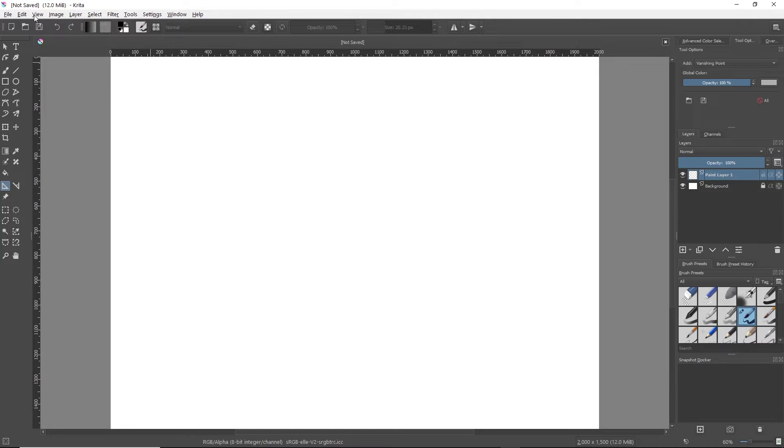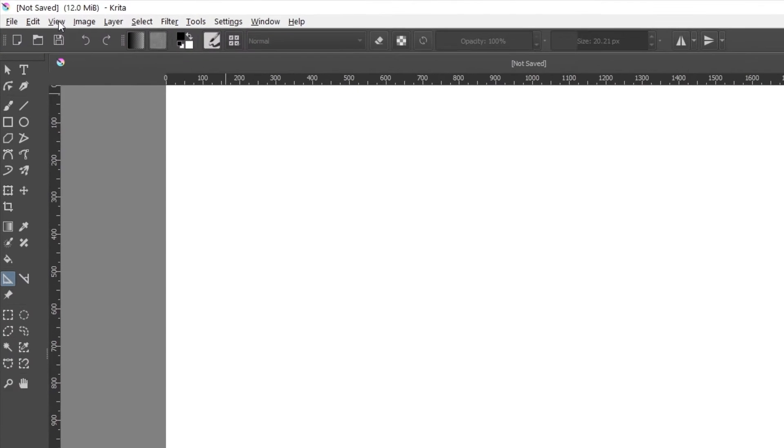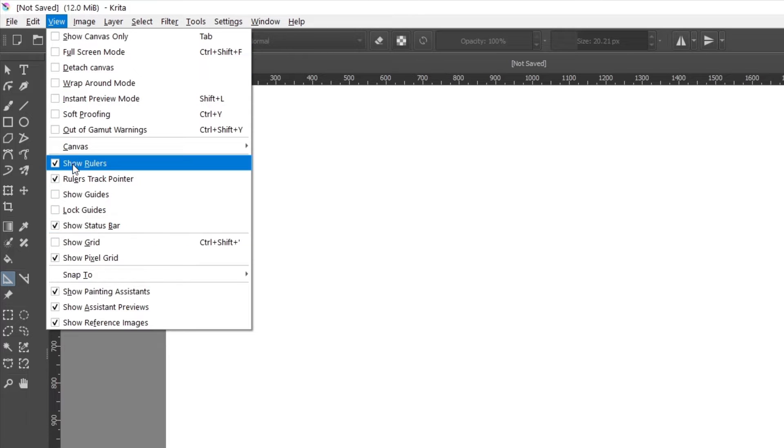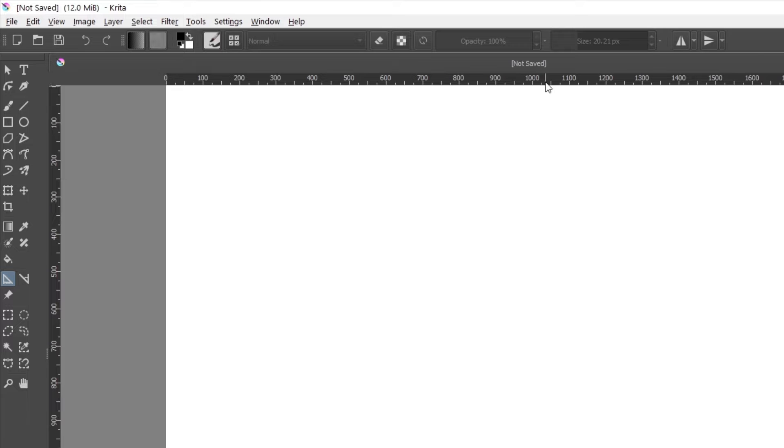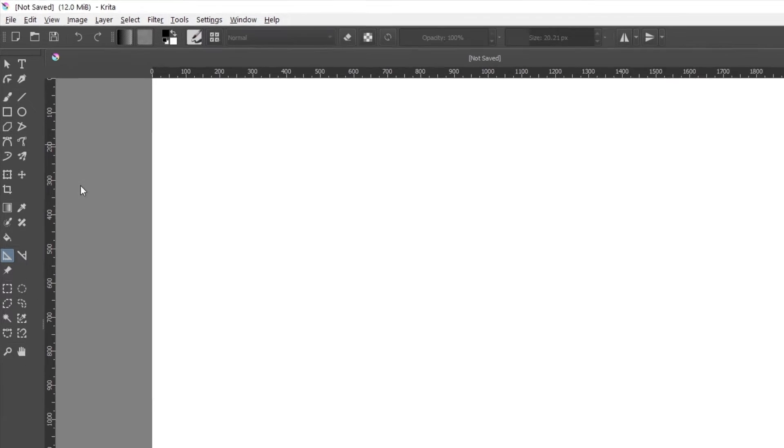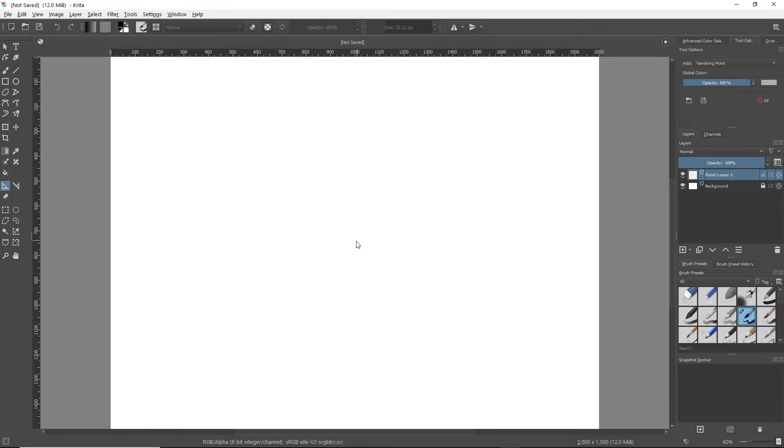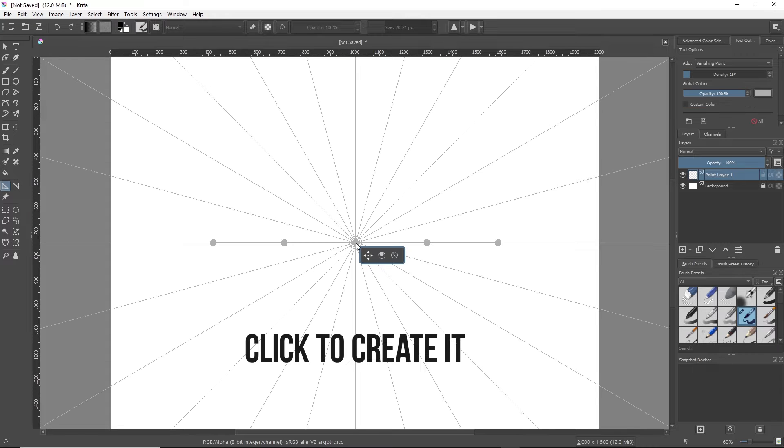To get the ruler on your screen, you just go over here up top on the left to View, and then hit Show Rulers. My document is 2,000 by 1,500, so my half point is going to be 1,000 by 750, so right about there. You'll line that up and then create the vanishing point.